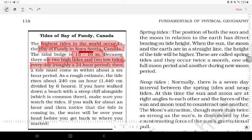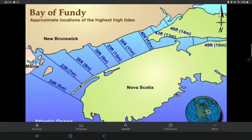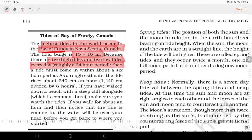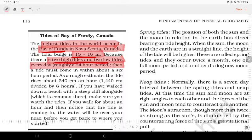In Canada, Nova Scotia, in the Bay of Fundy region, the tidal range is 15 to 16 metres, making it one of the most extreme tidal ranges in the world.